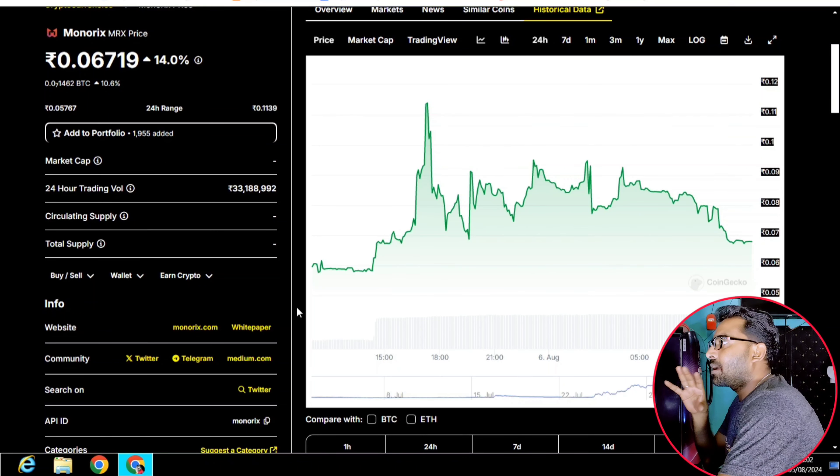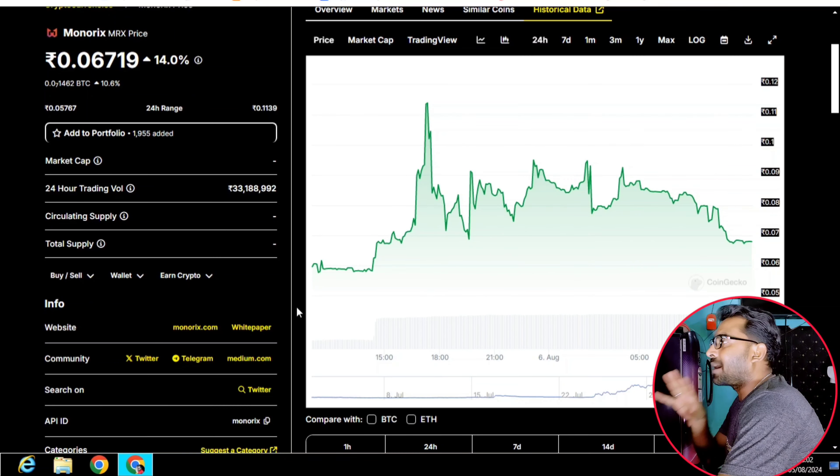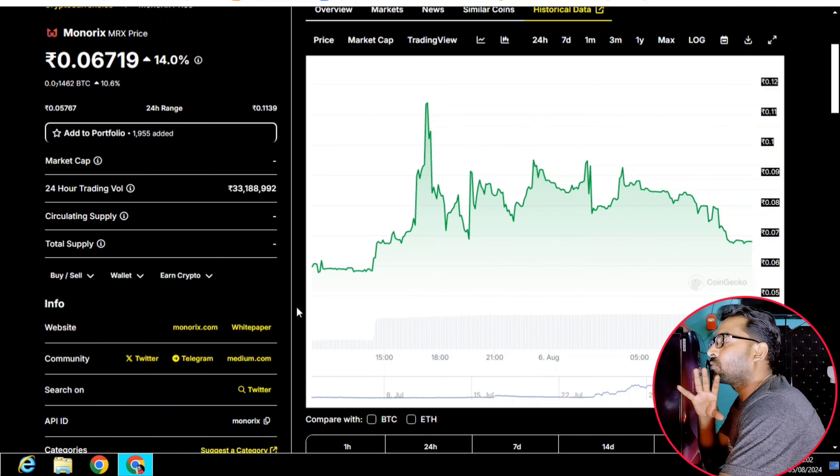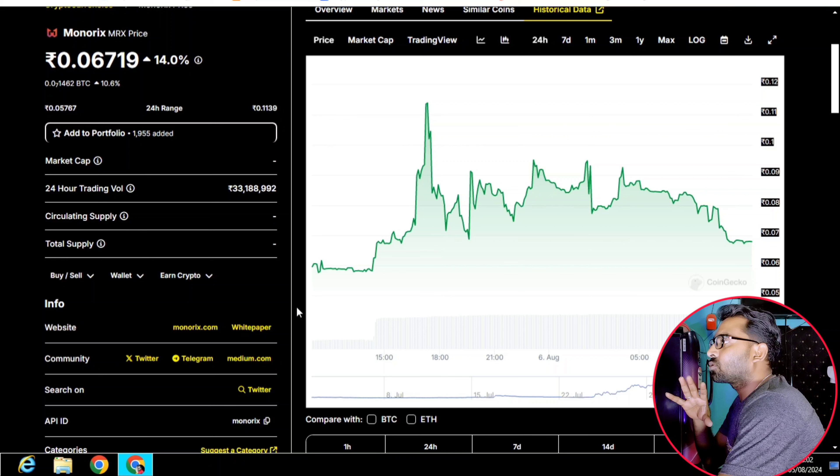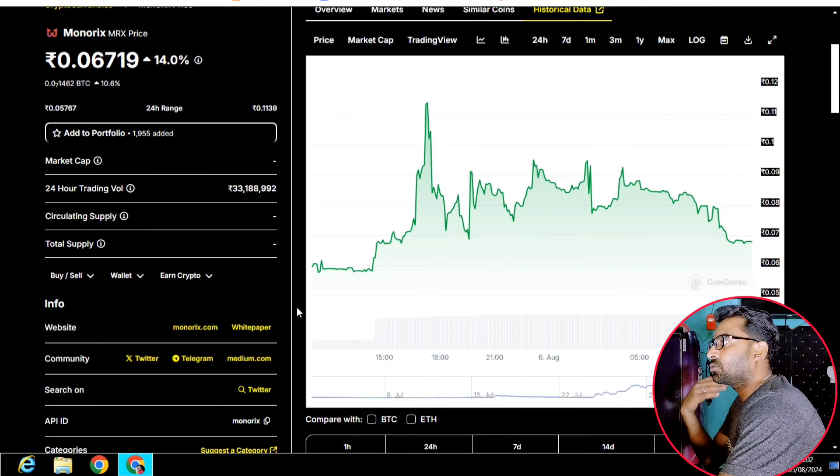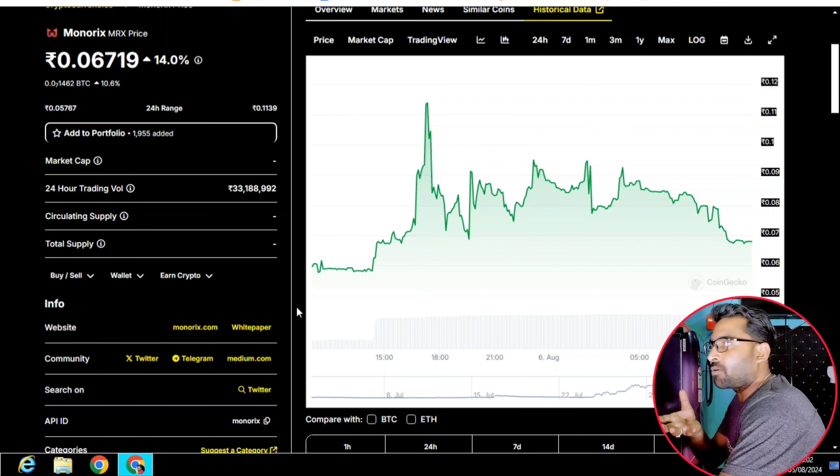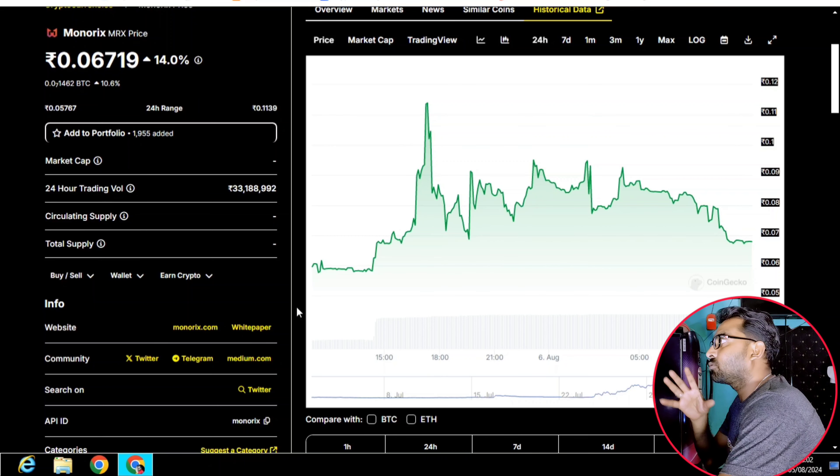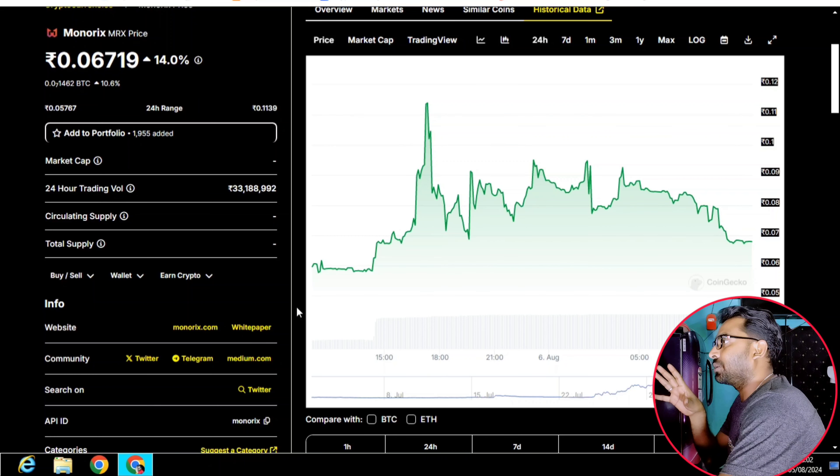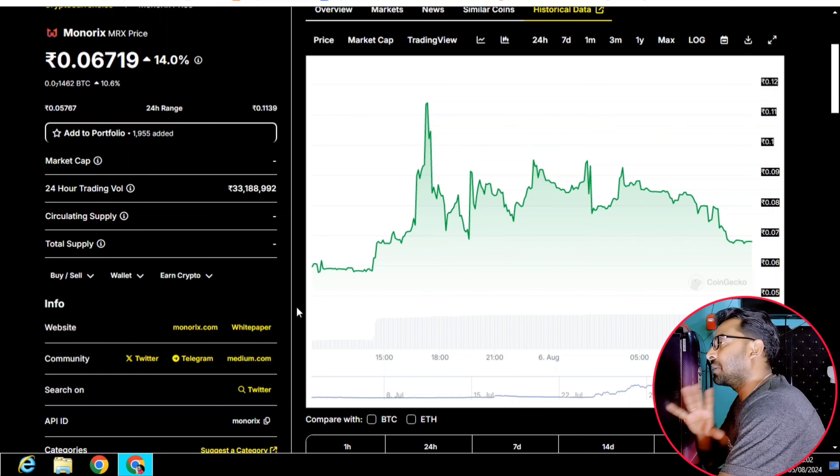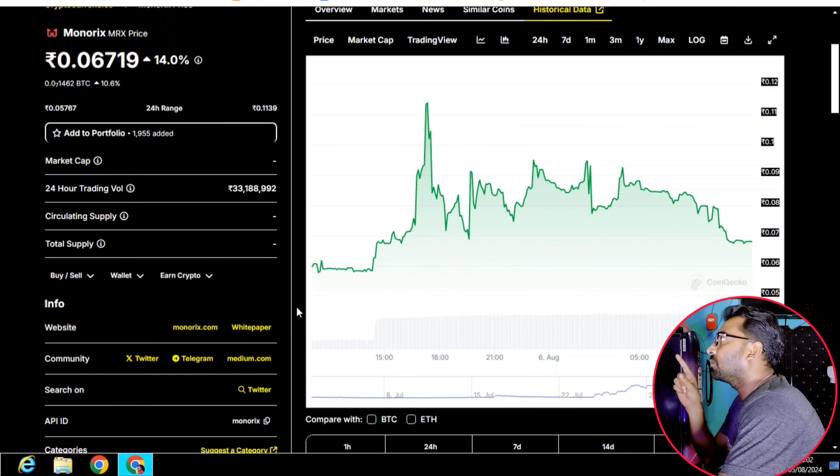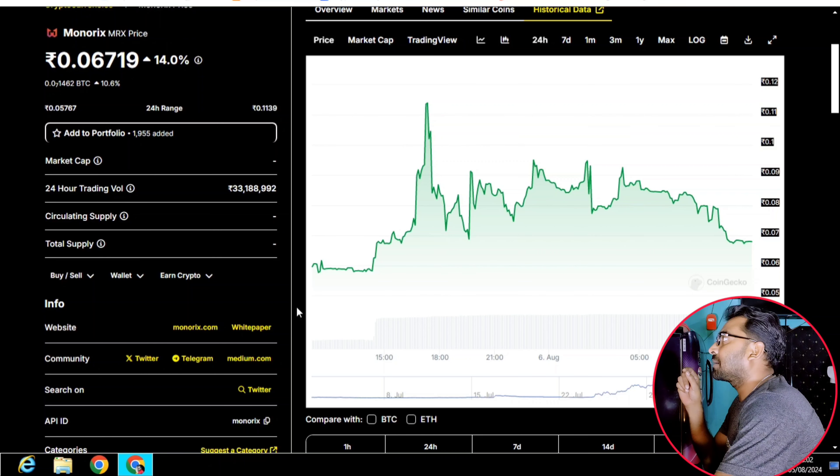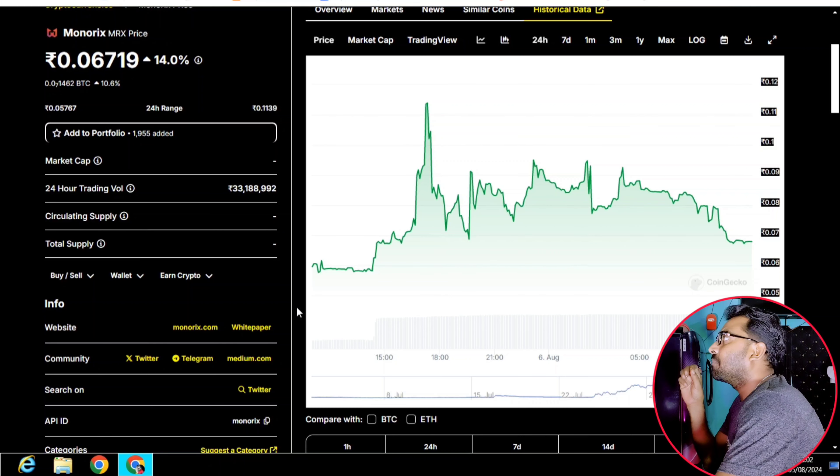Today we have a very vital video. We have already released this video, so don't forget to watch this video. Now, let's see this Monorix project.